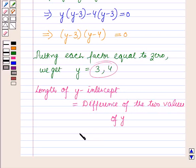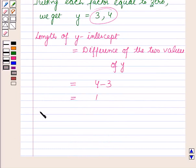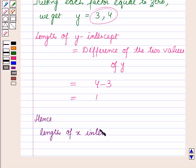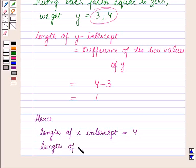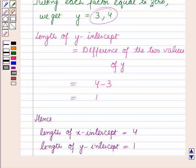The two values are 3 and 4, so the length of y-intercept will be equal to 4 minus 3, which is equal to 1. Hence, length of the x-intercept is equal to 4 and length of the y-intercept is equal to 1. So this is the solution of the given question, and that's all for this session. Hope you all have enjoyed the session.